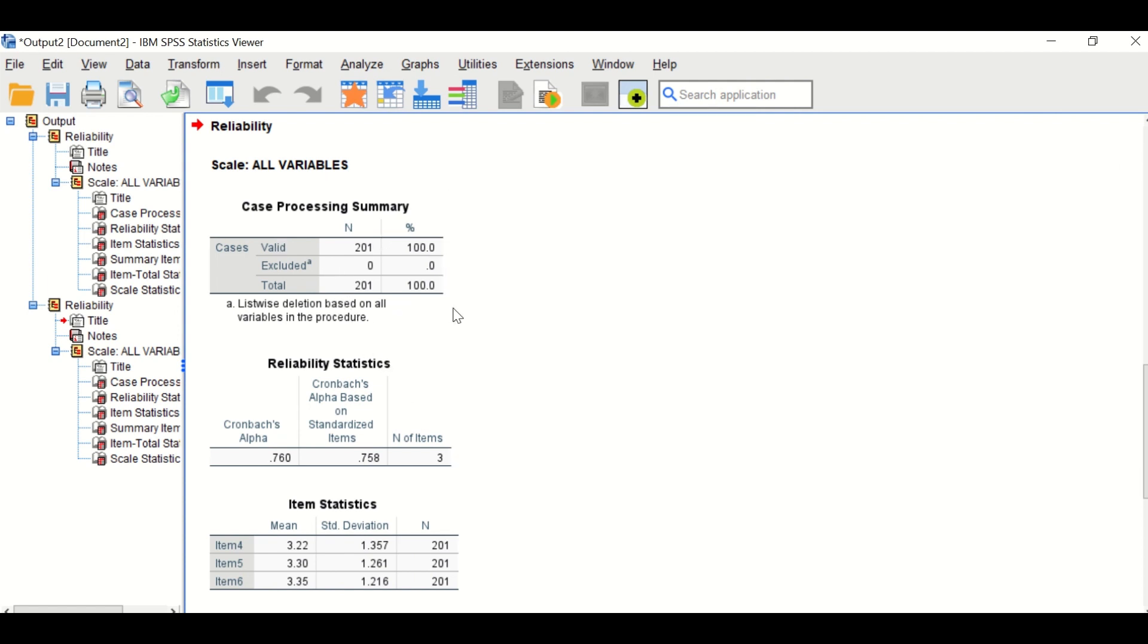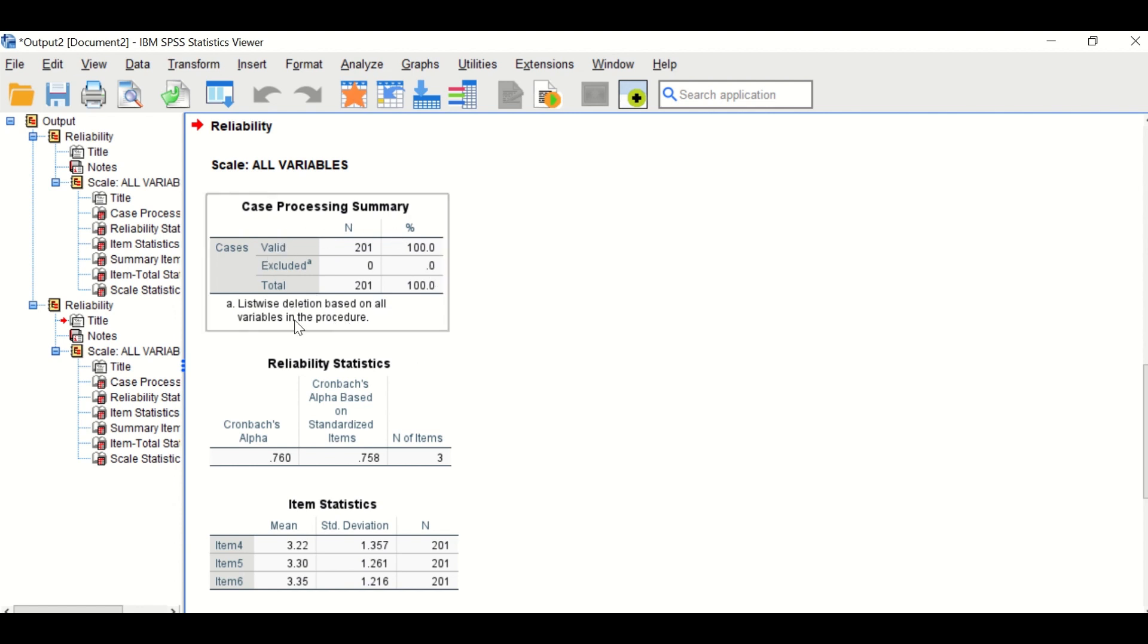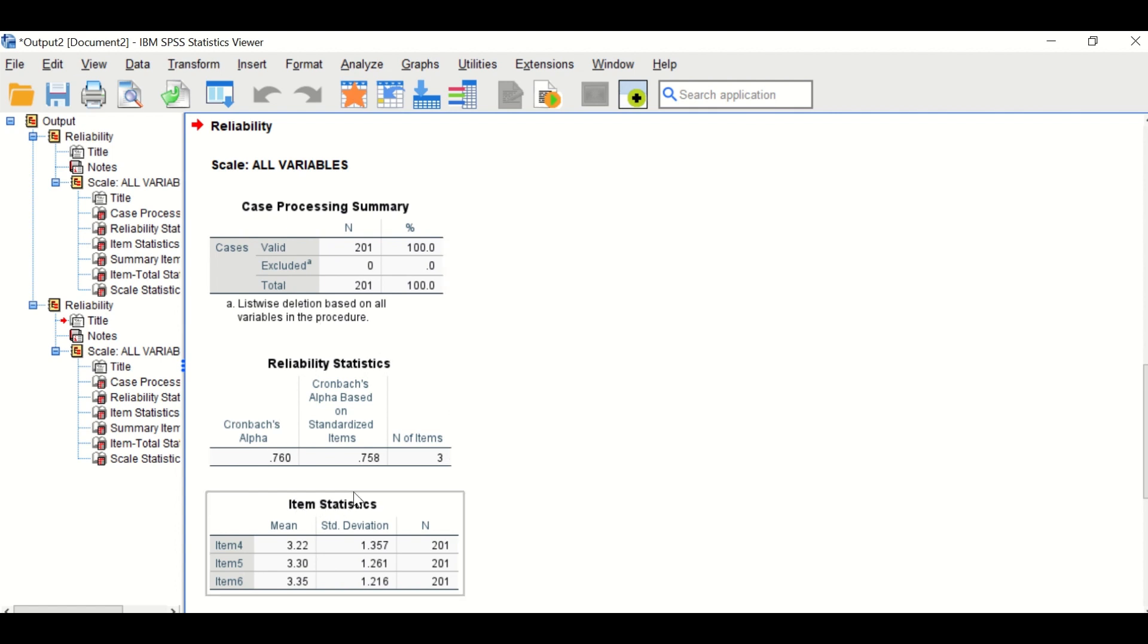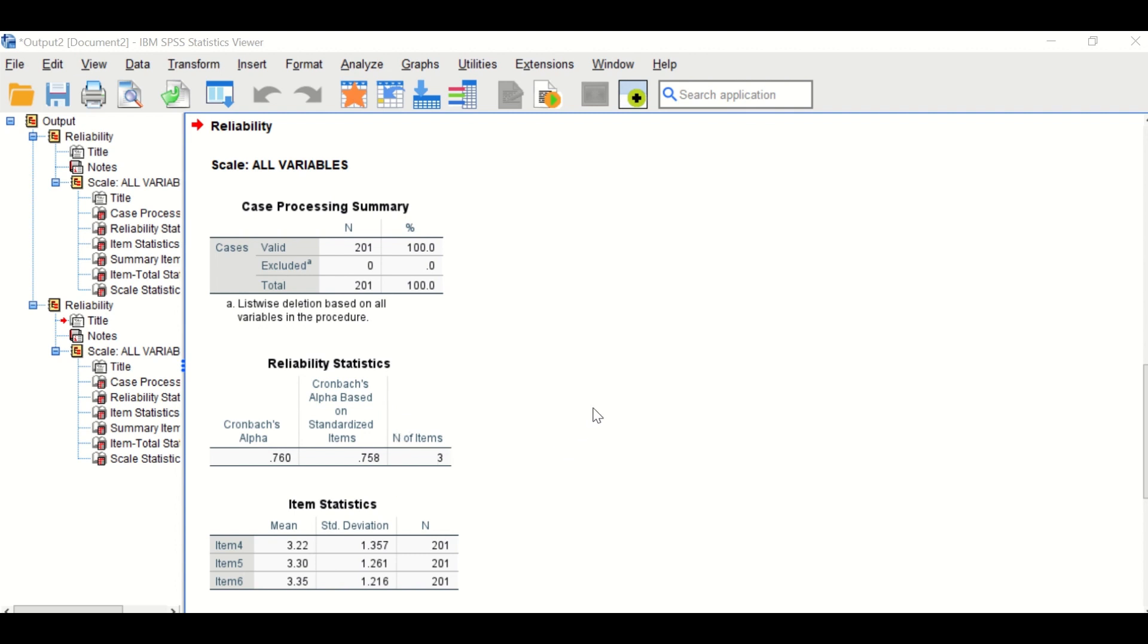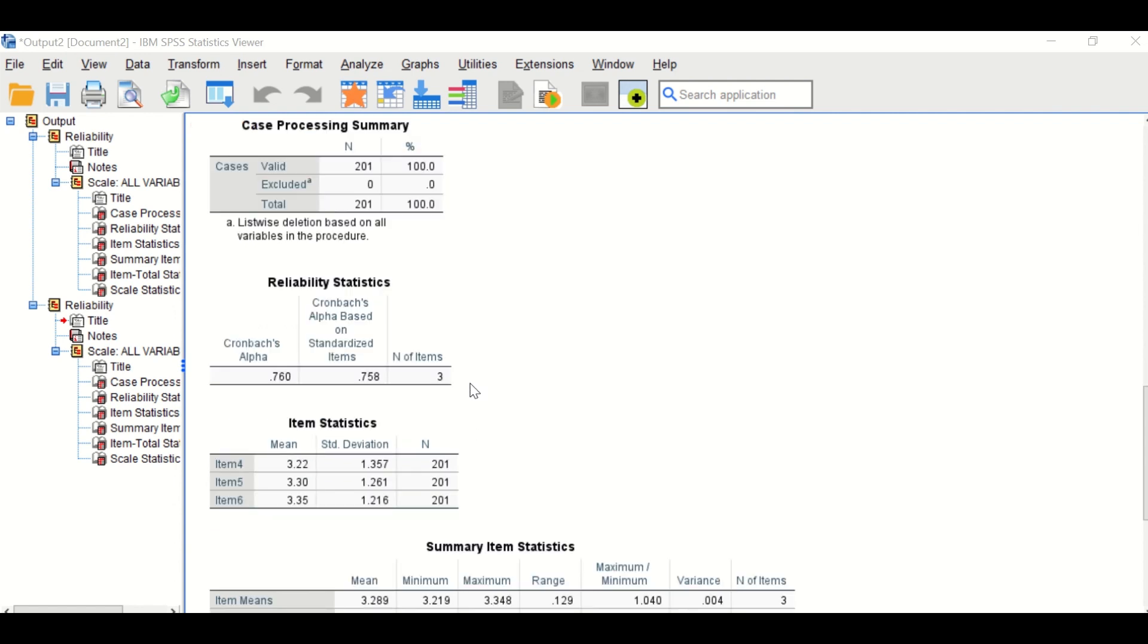Then click on OK. Again, output is generated for the second construct showing the valid number of cases. The reliability statistics for this second construct is 0.76, which is acceptable. So the items that measure that construct show reliability and these constructs are reliable as being tested by the Cronbach's alpha.